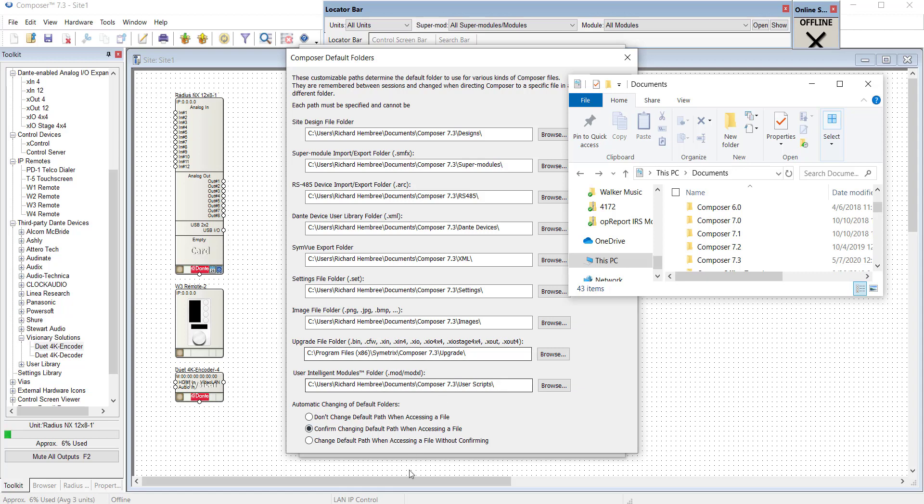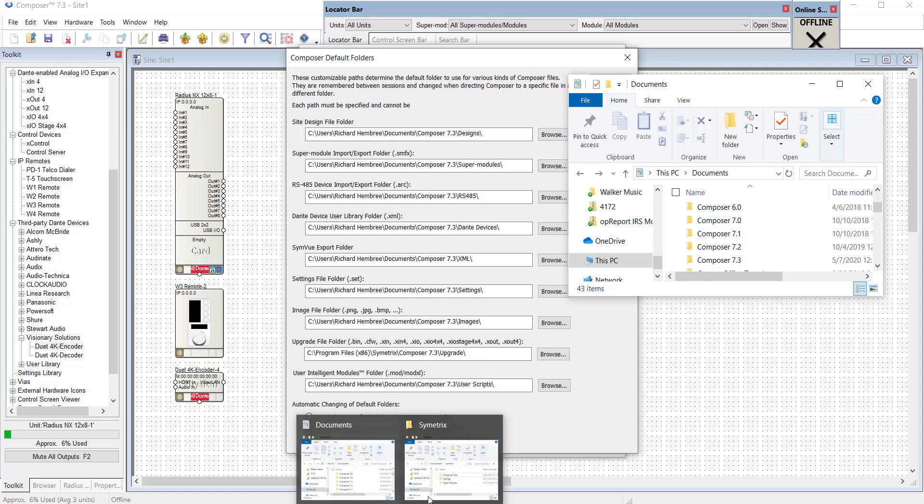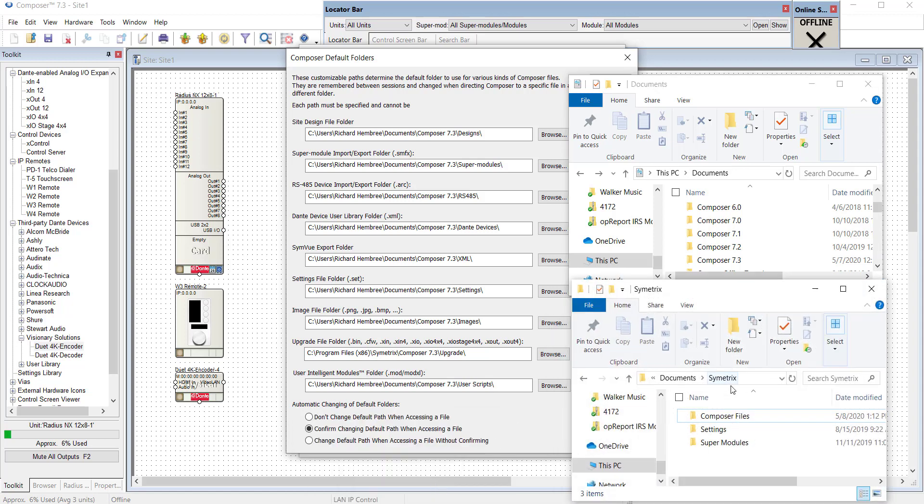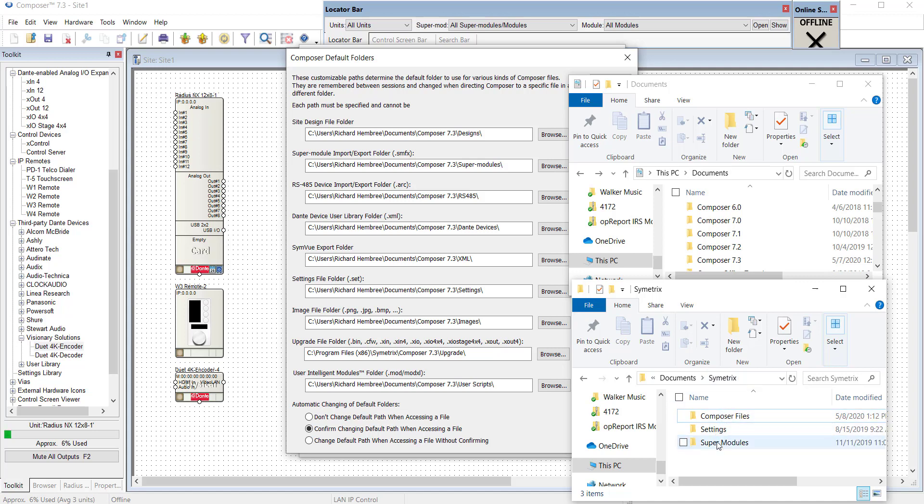For example one might go into Windows Explorer and go under Documents and create a subfolder called Symmetrics. Then under that subfolder create one Composer Files or Designs, Settings, Super Modules. You can call them anything you would like and you can use as many as you'd like and change any of these defaults.